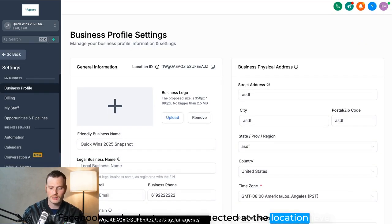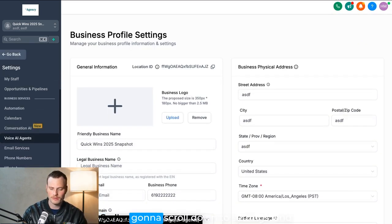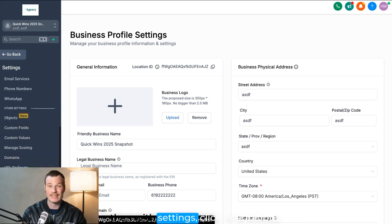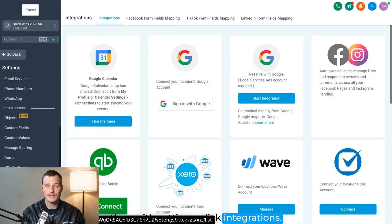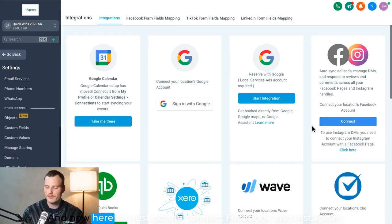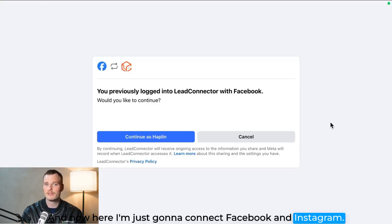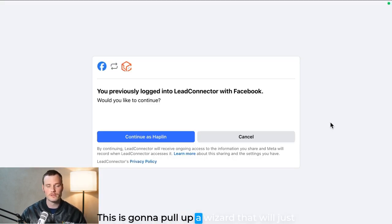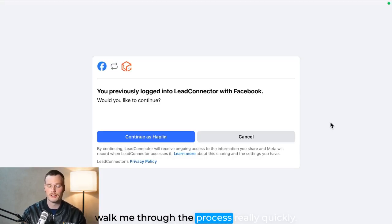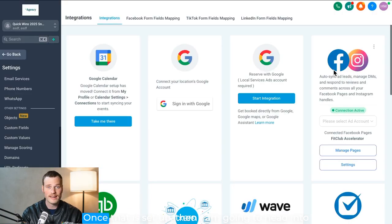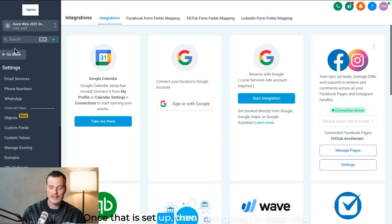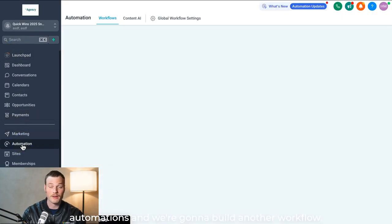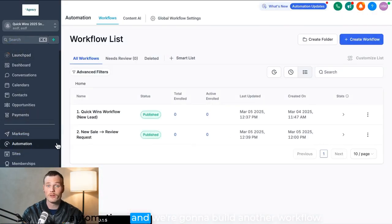So I'm going to scroll down to Settings, and then within Settings click Integrations, and now here I'm just going to connect Facebook and Instagram. This is going to pull up a wizard that will just walk me through the process really quickly. Once that is set up, then I am going to head into Automations and we're going to build another workflow.